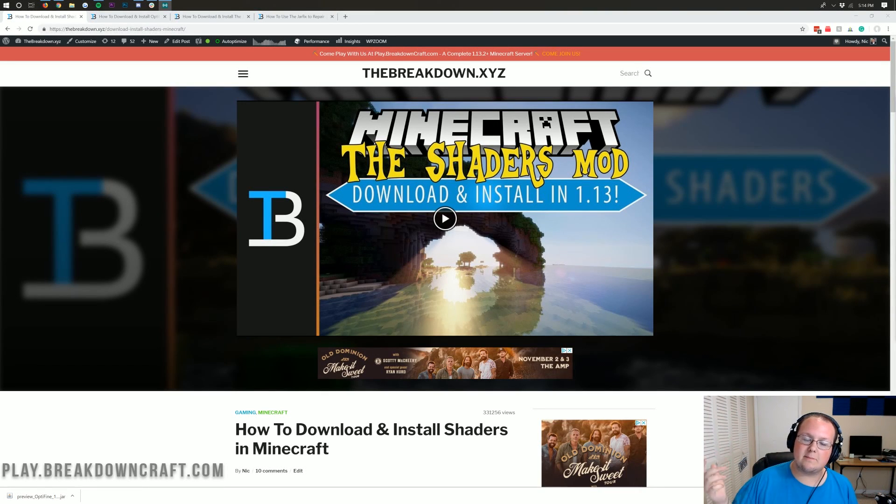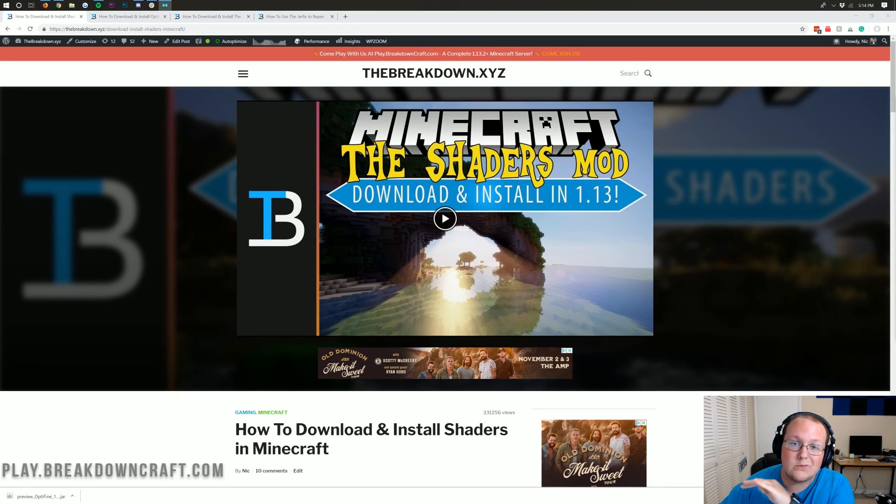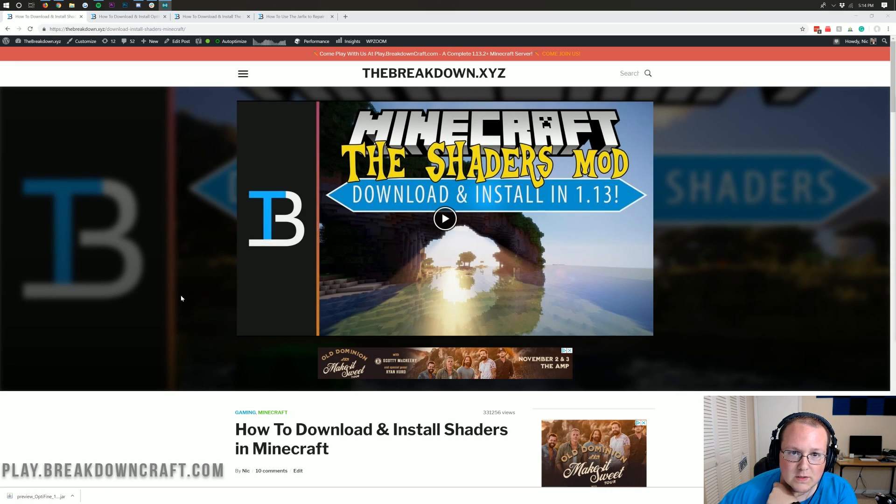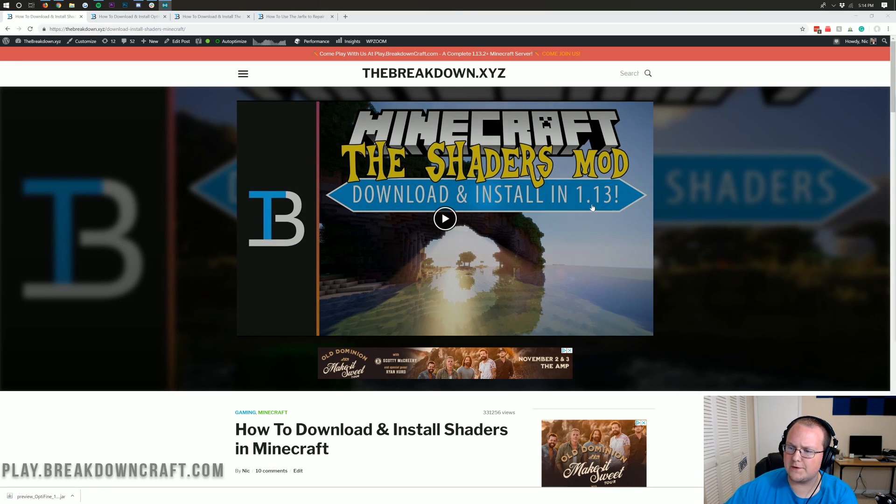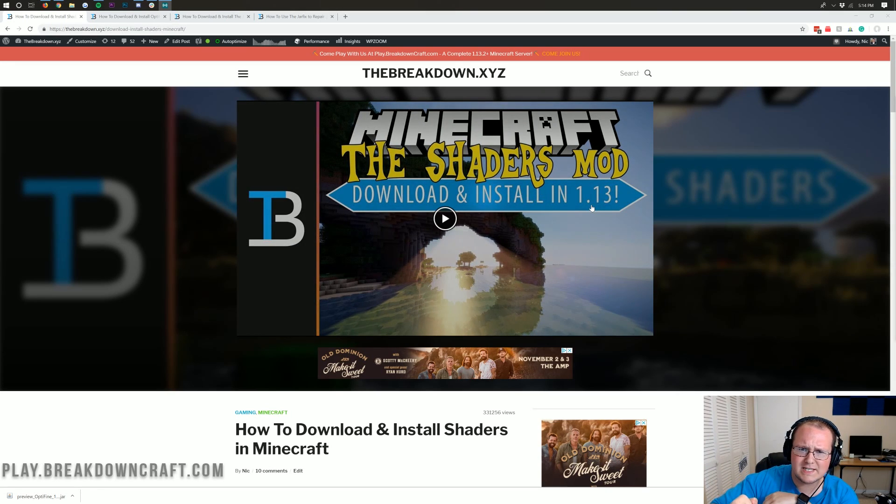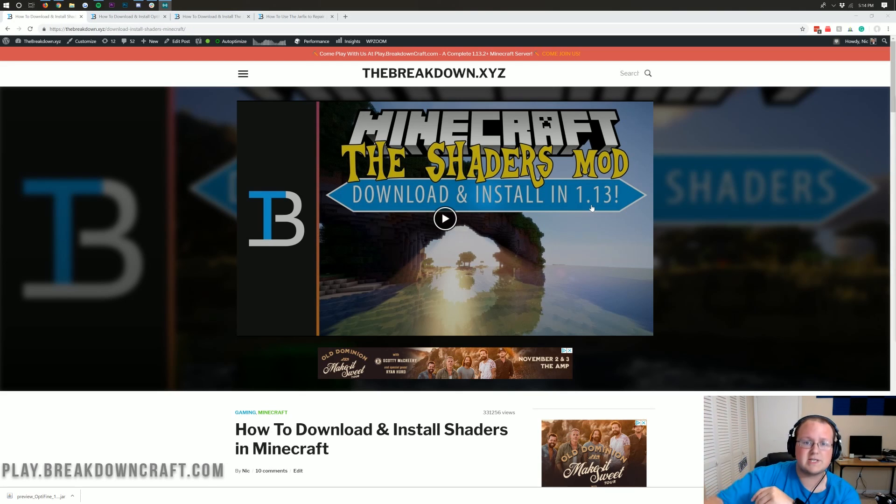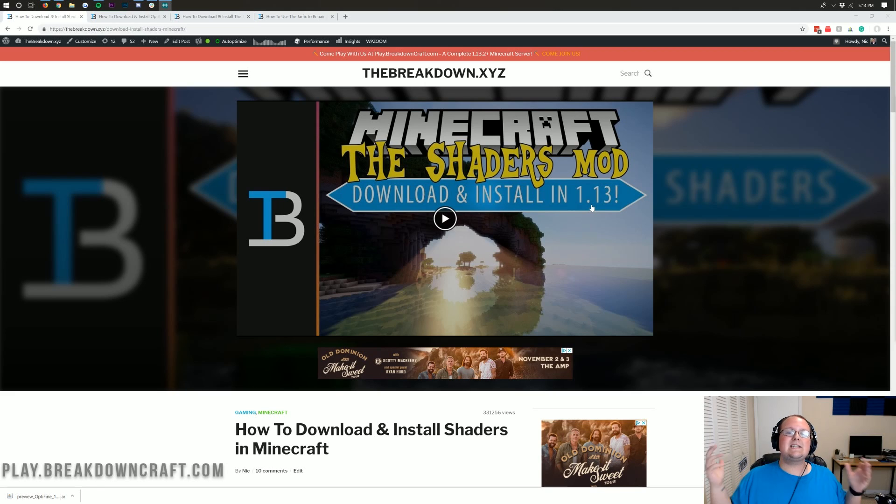Hello everyone and welcome back to The Breakdown. Today I'm going to be teaching you how to download and install shaders in Minecraft 1.14. Now I know this says 1.13 here, but I can't put this 1.14 video right here until it's recorded and uploaded. So when you come to this page, it'll say 1.14 and we'll be good to go.